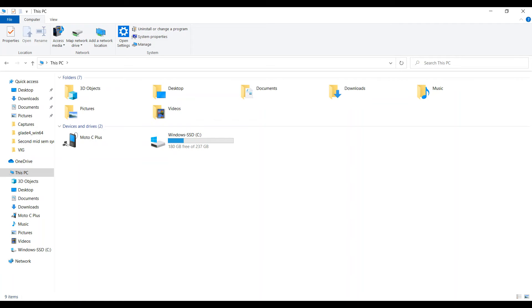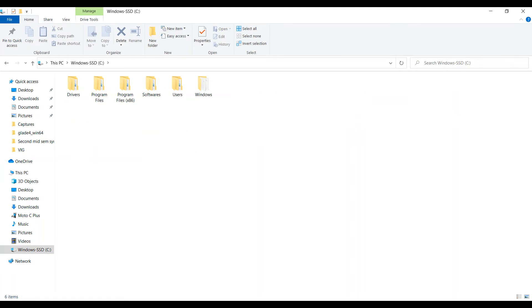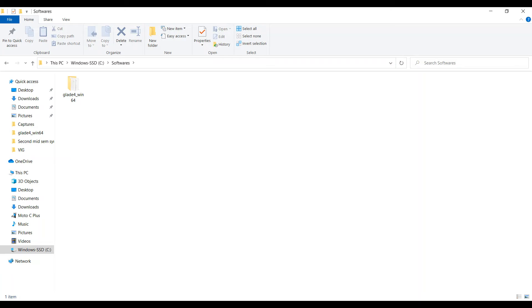Once you unzip the Glade file, then I store the unzipped file in C drive in software folders. Here is the Glade file which is named as Glade4_win64, it's Windows 64-bit.